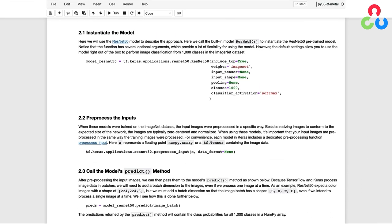Before we jump into the coding examples, we'll first give a high-level view of the API in Keras. We'll do so with the ResNet50 model as an example as we walk through the basic steps.